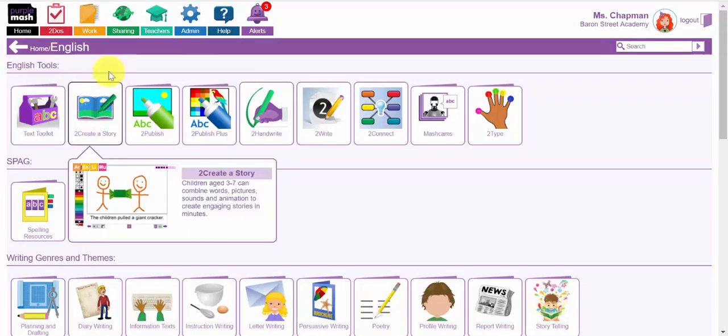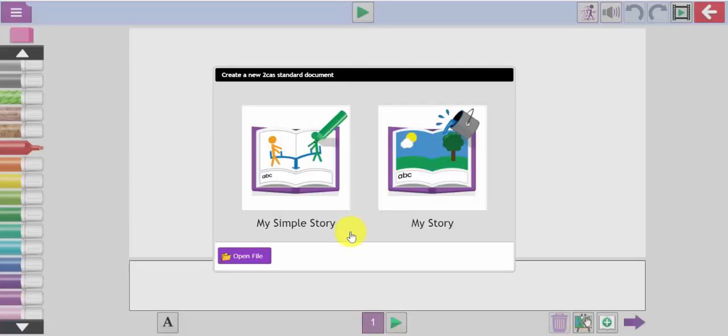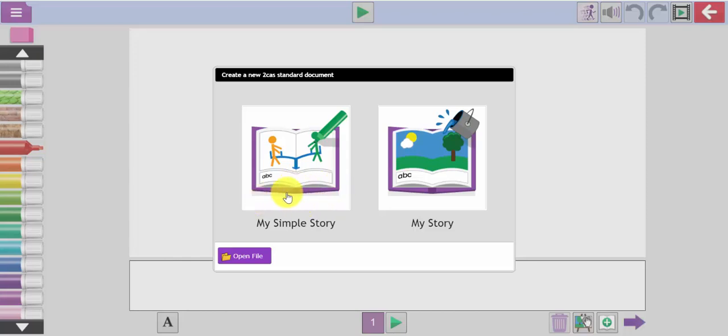So now we're going to go back to the English tools and have a look at To Creators Story which is one of my favorite tools. There are two versions of this. My Simple Story where children can draw a picture, write text at the bottom and then animate the picture.